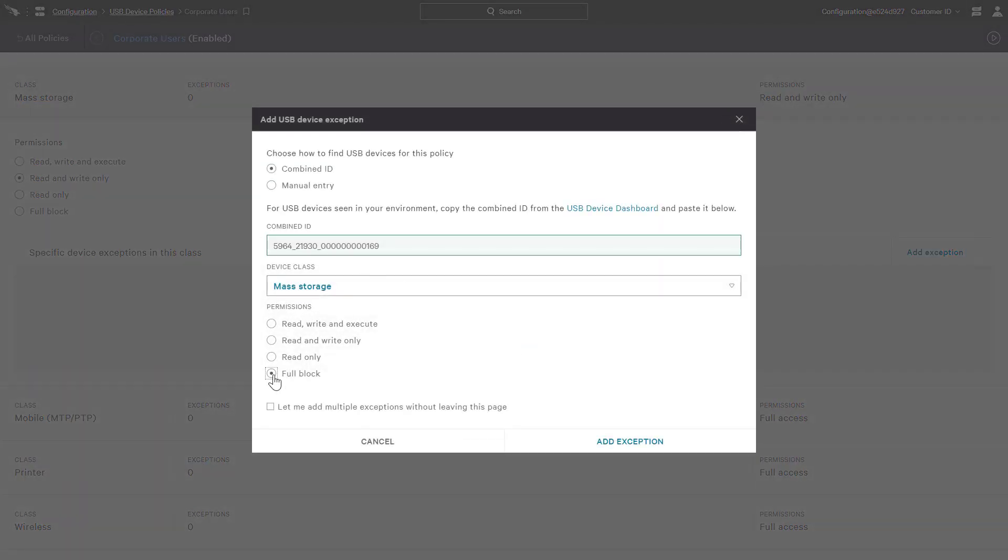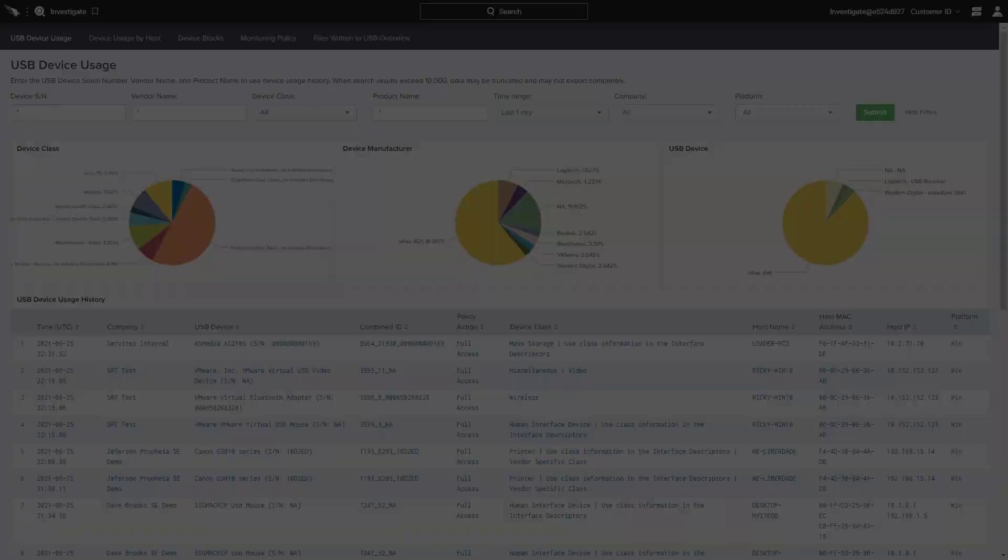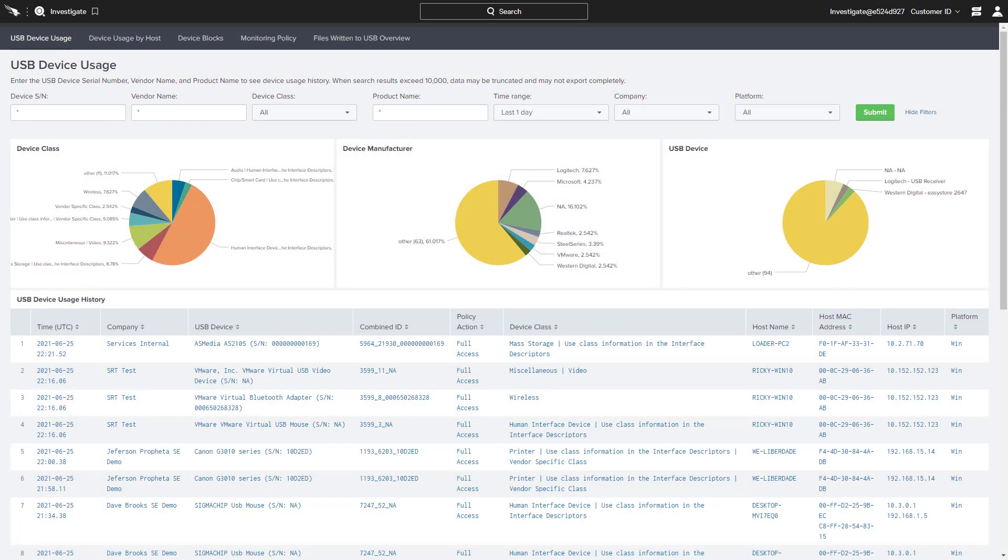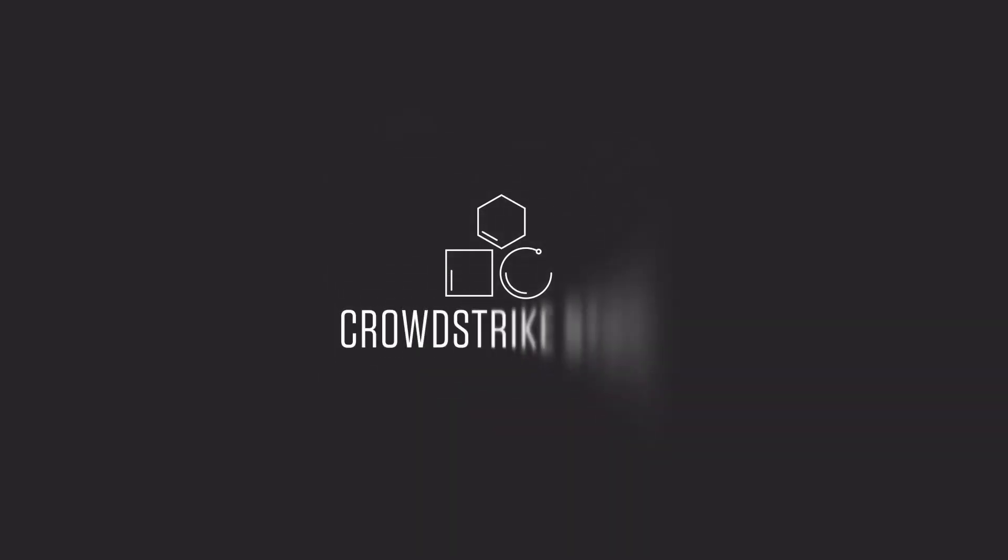Falcon device control provides industry-leading visibility into your organization's usage of USB devices while also providing effective, easy-to-use policy options to manage and reduce the attack surface.